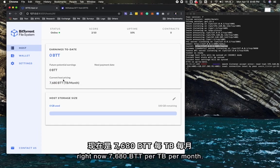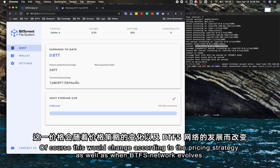The last part of the session shows the current hosting price right now, 7,680 BTT per terabyte per month. Of course, this will change according to the pricing strategy as well as when the BTFS network evolves.